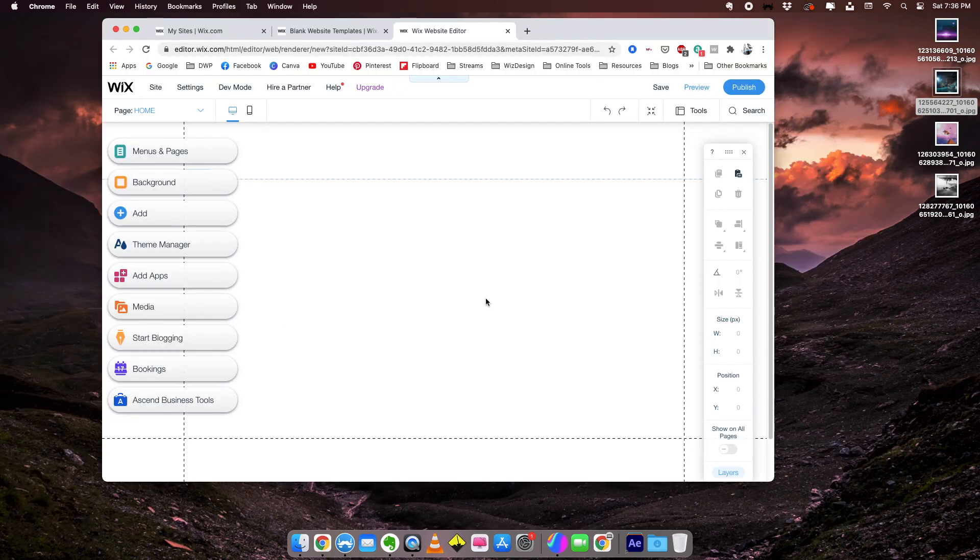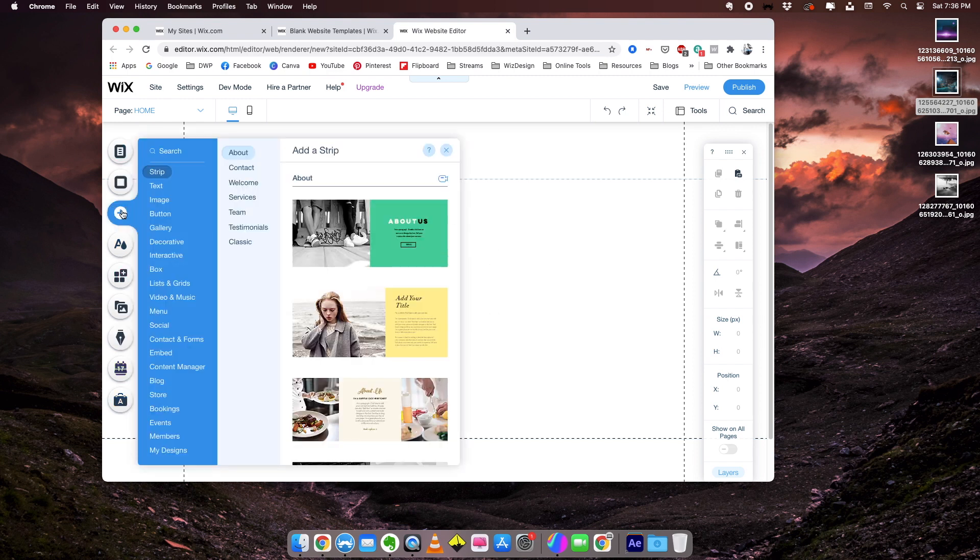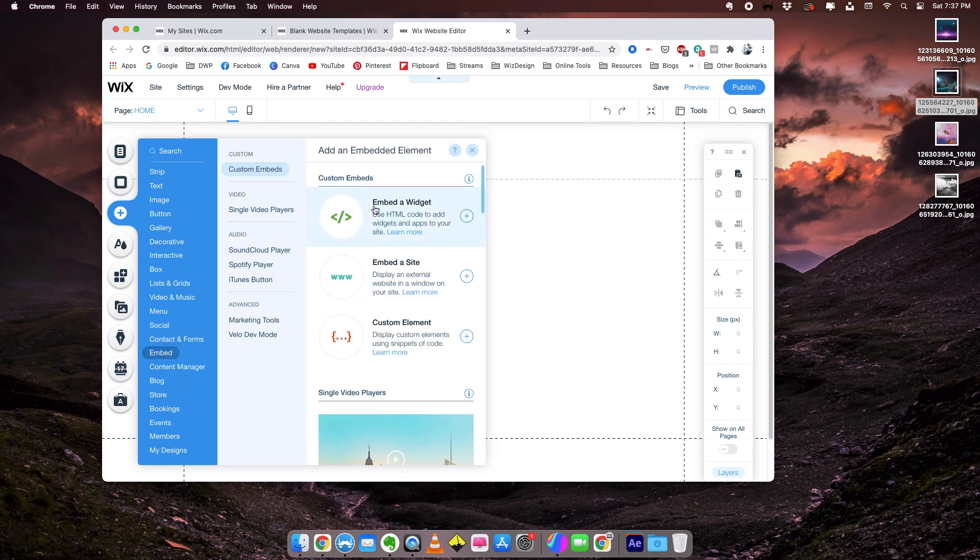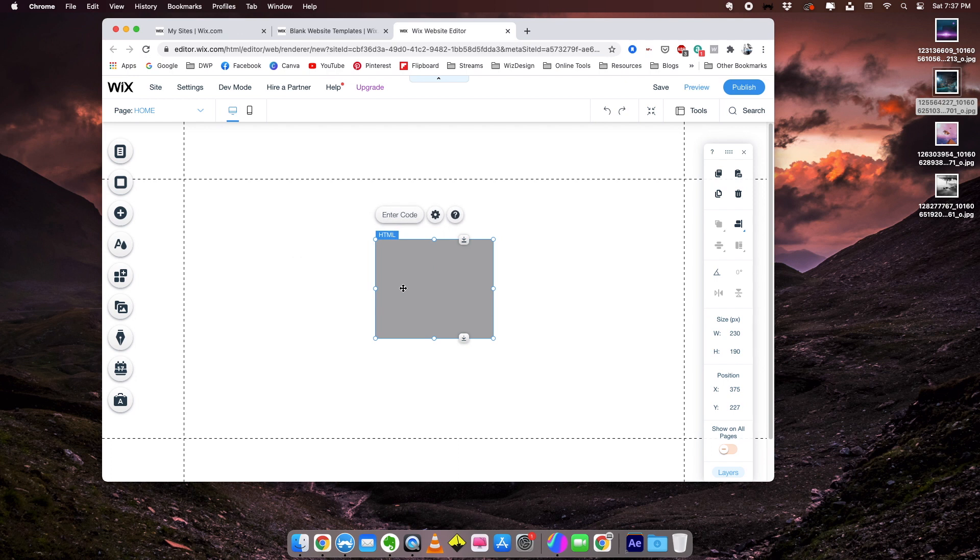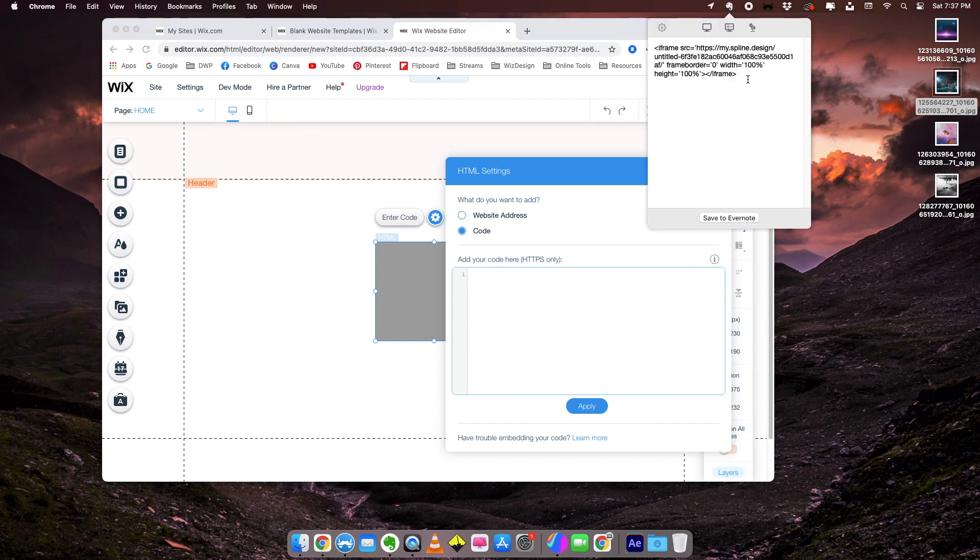Right now we are in Wix CMS editor. We are in the workspace of Wix and we're going to add an embed HTML. We'll go to embed and select the widget. This is where we are going to enter our code. When you click on this, you can click enter code.